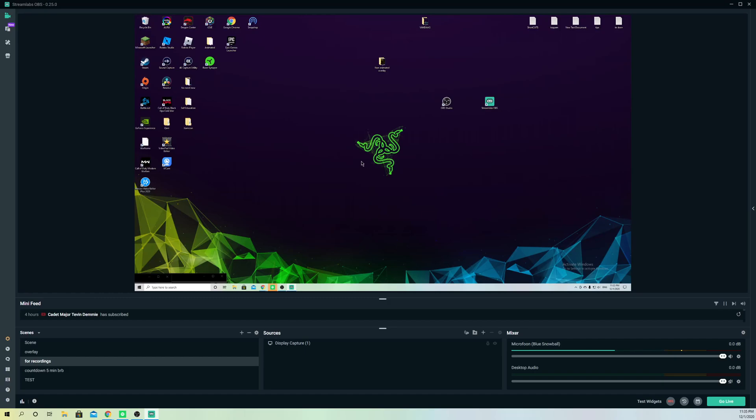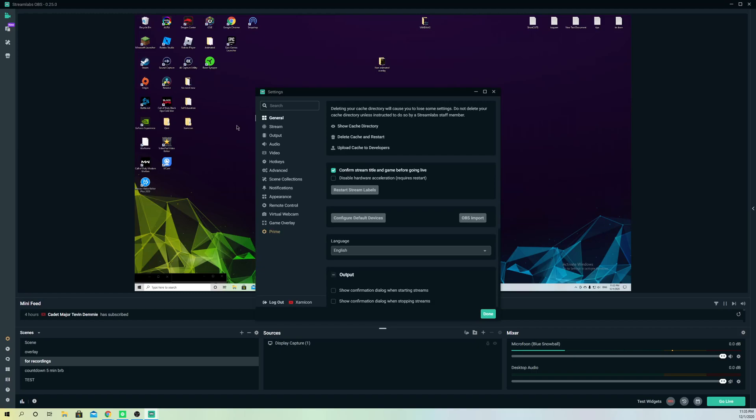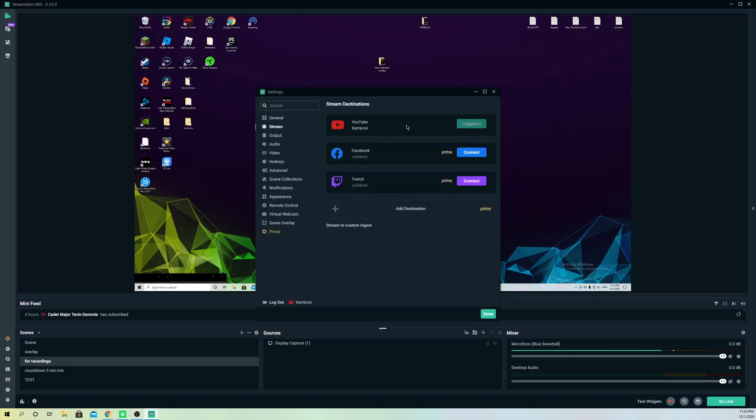First of all, what you want to do is go over to settings. On settings, go to logout. Like you see here, it doesn't really matter which one you're logged in right now. Just simply logout.